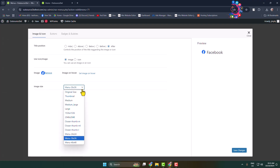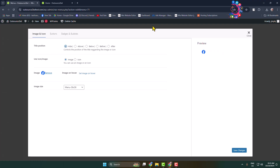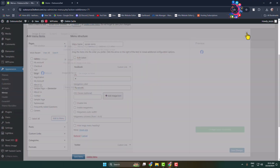Here we can see the preview. If you want, you can change your image icon size from here. The social media icon image is showing and the title is also showing. If you want to hide the title, set the title position to Hide — then only the social media icons will be visible. Click Save Changes.